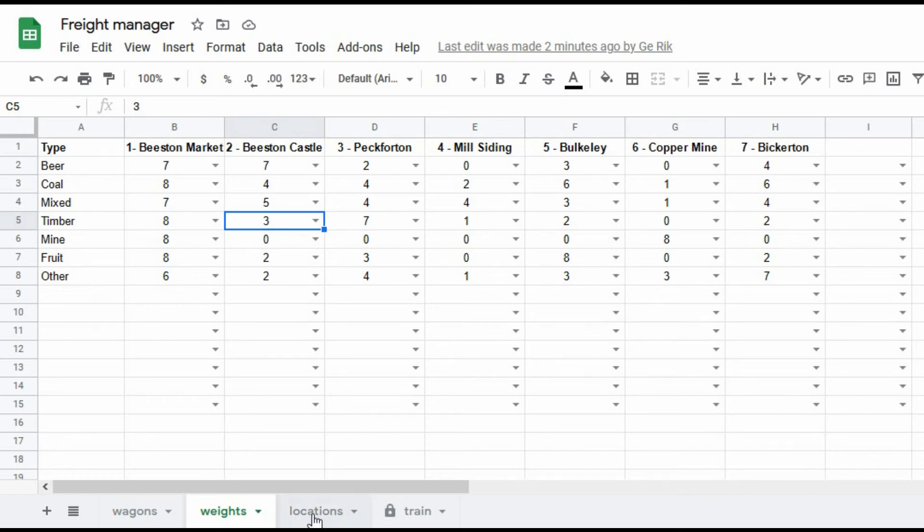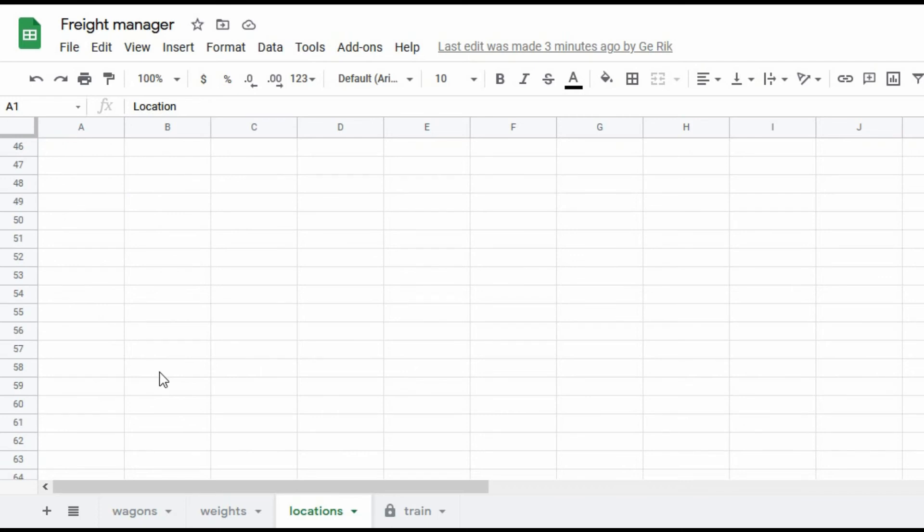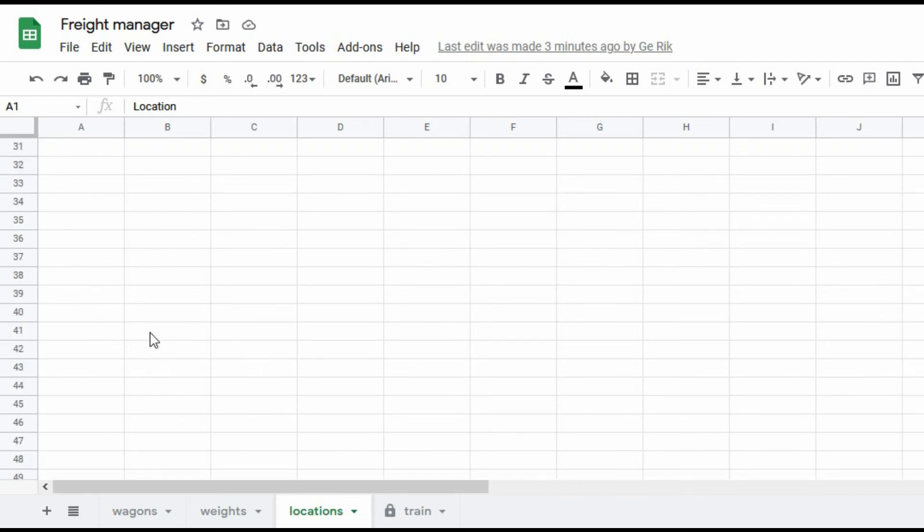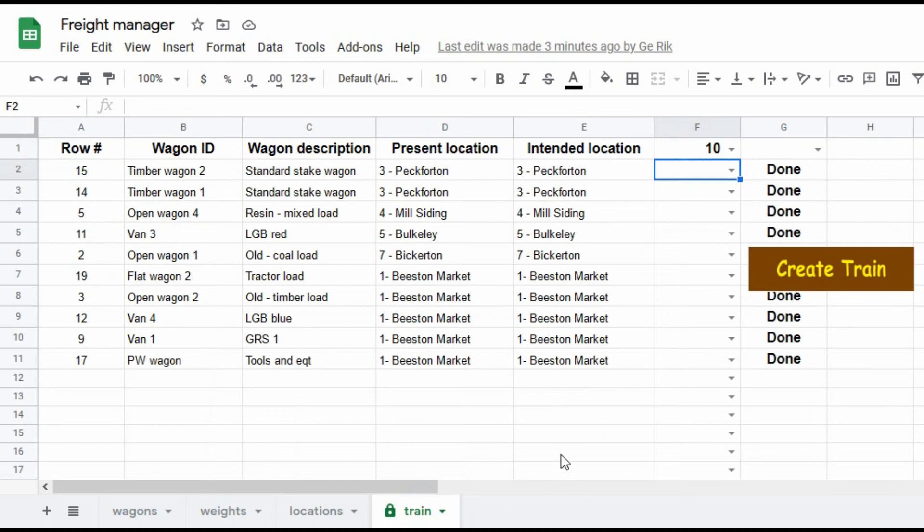Now the locations here, I can create, I've set it so I can create up to 15 locations. But well, you can create an infinite number, as many as you can fit on the spreadsheet. And then here we come back to the train, the tab that generates the new train services.